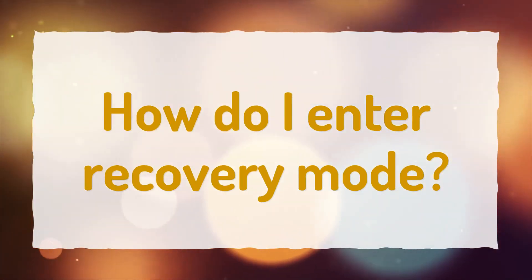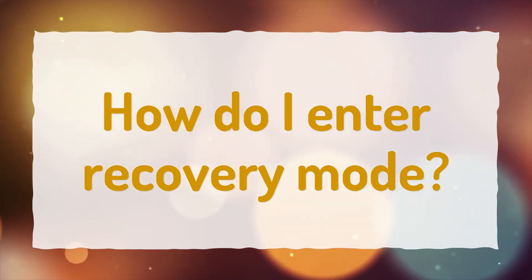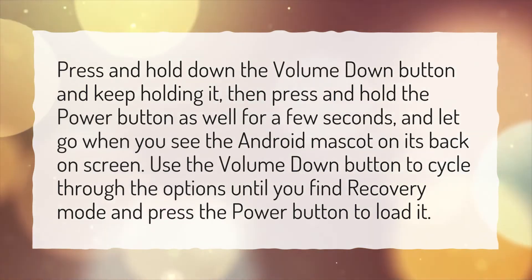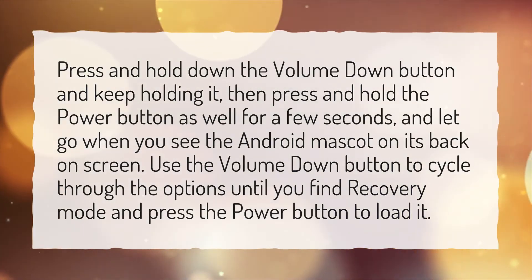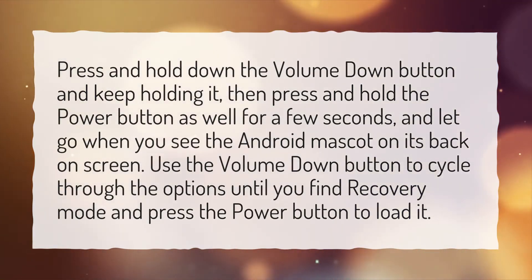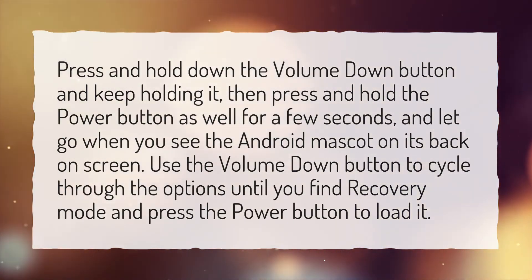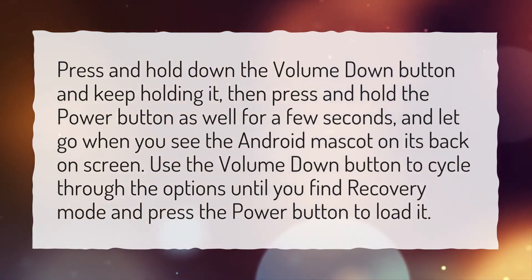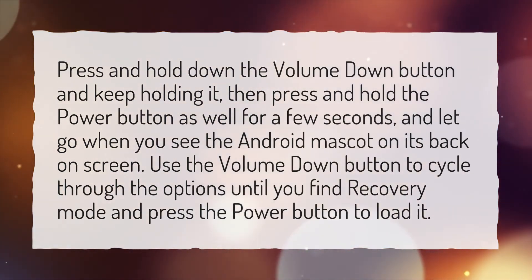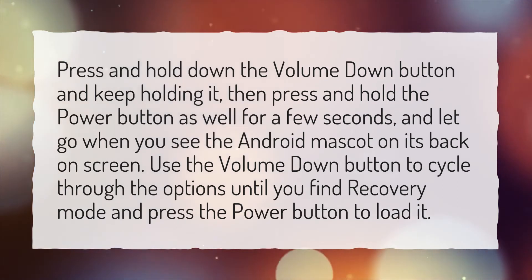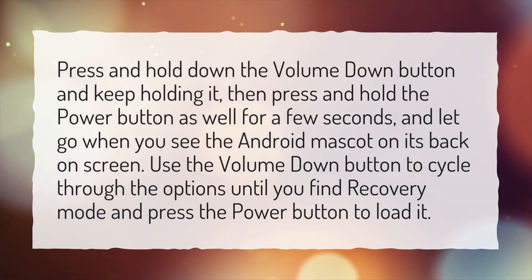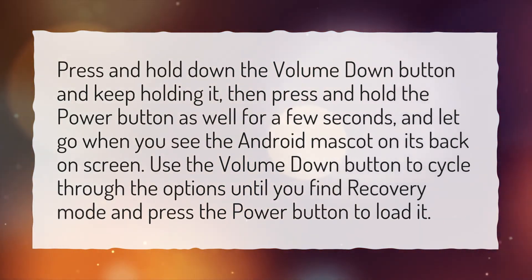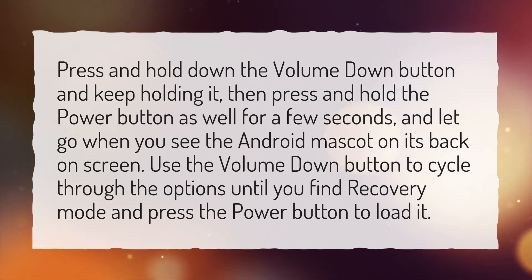How do I enter recovery mode? The Android mascot is also in the background. Press and hold down the Volume Down button and keep holding it. Then press and hold the Power button as well for a few seconds, and let go when you see the Android mascot on its back on screen. Use the Volume Down button to cycle through the options until you find recovery mode, and press the Power button to load it.